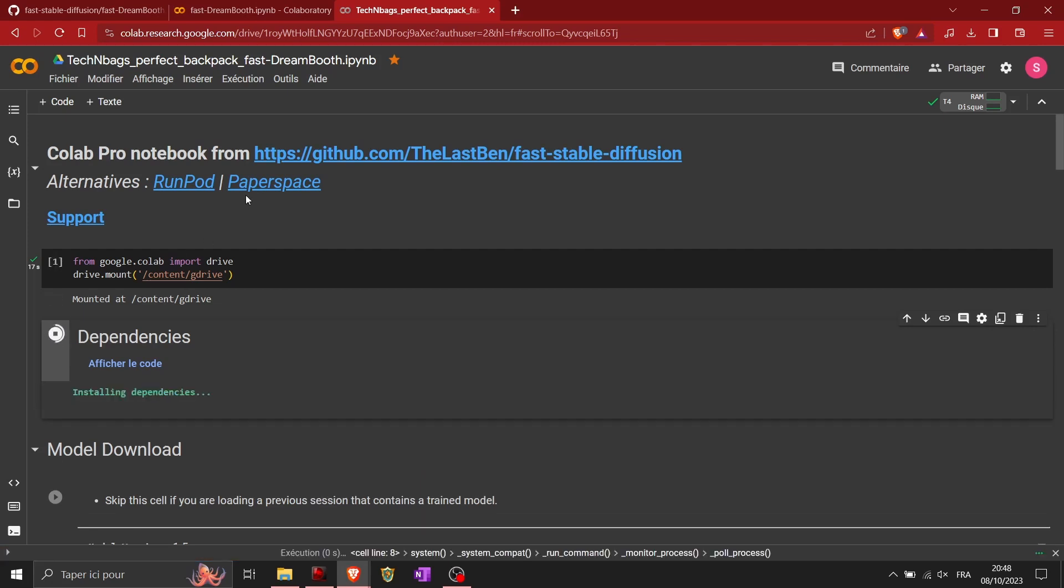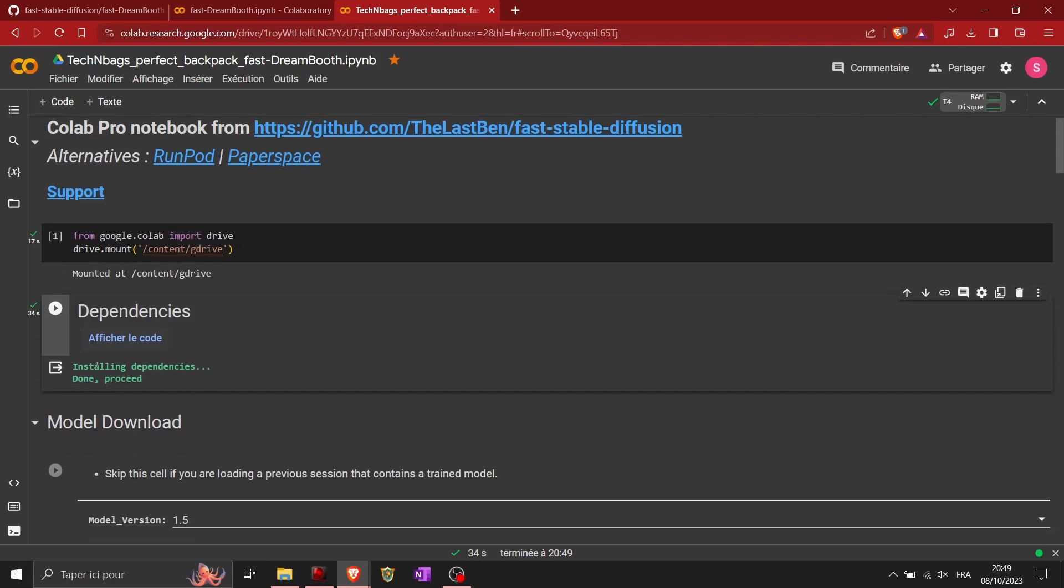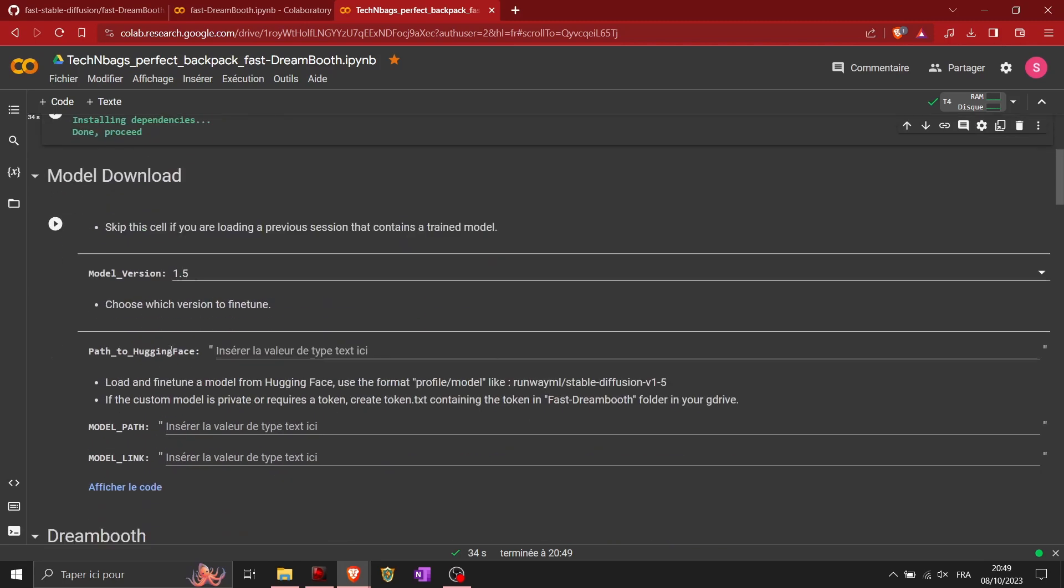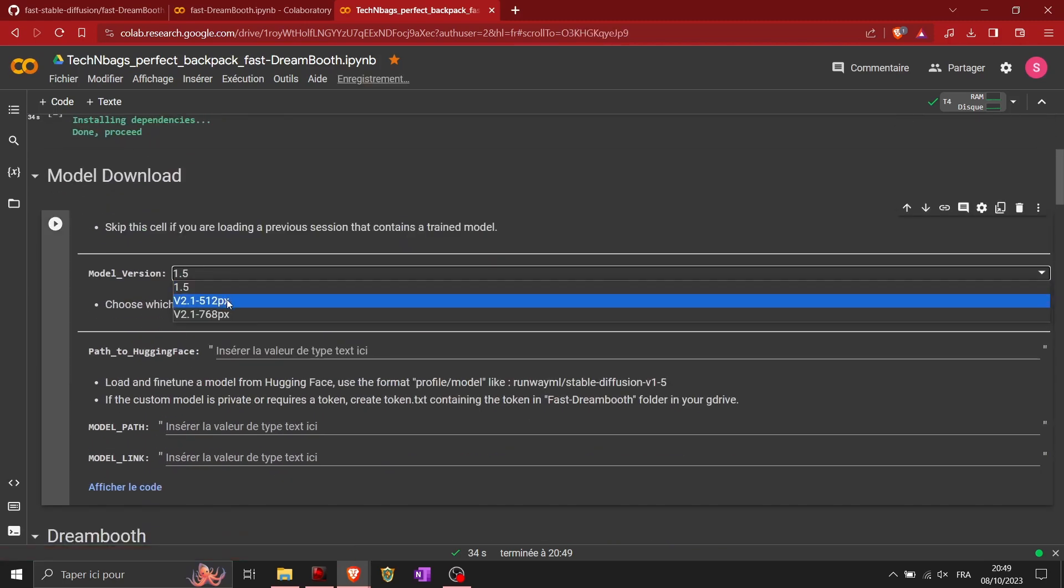Then you go down to the second, so you play it. I just fast forward because it's a little long. This is to install the dependencies on the environment, like you install the different libraries of Python.